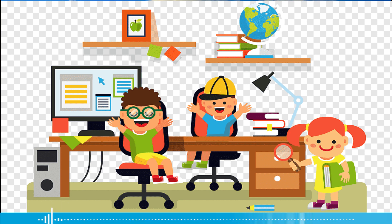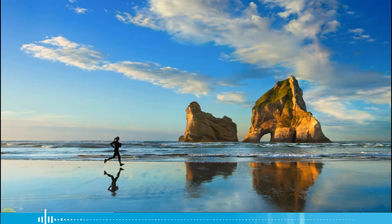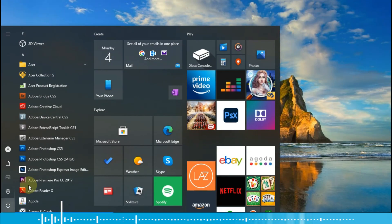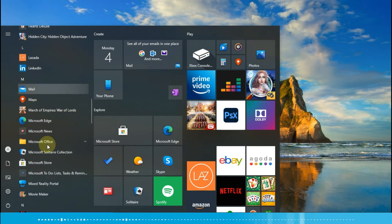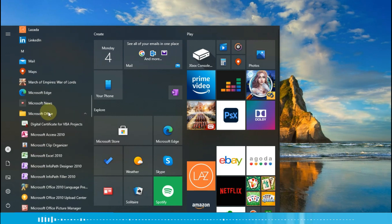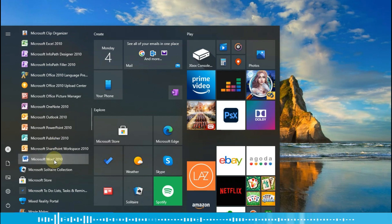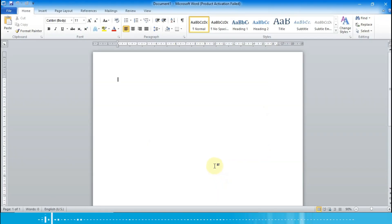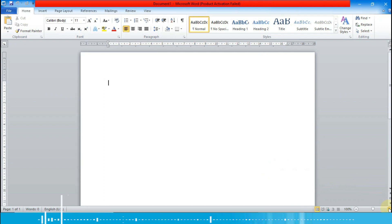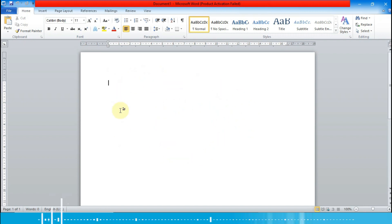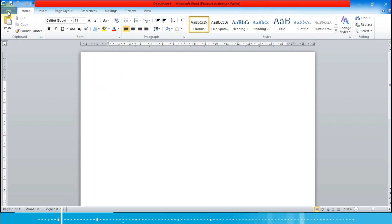Sekarang kita akan membuat tabelnya. Kita buka dulu Microsoft Word-nya. Caranya kita klik tombol Start, lalu kita scroll ke bawah, pilih Microsoft Office, lalu scroll lagi ke Microsoft Word. Inilah tampilan lembar kerja Microsoft Word-nya — di sinilah kita nanti akan membuat tabelnya.